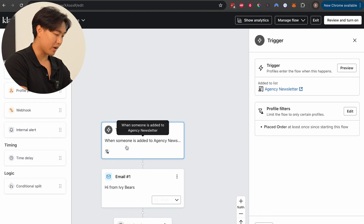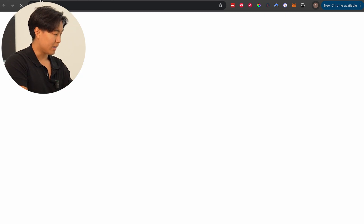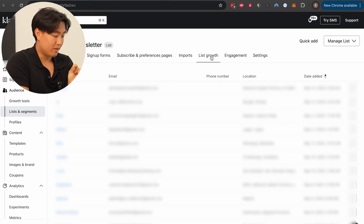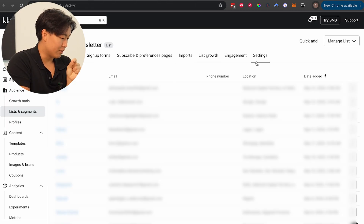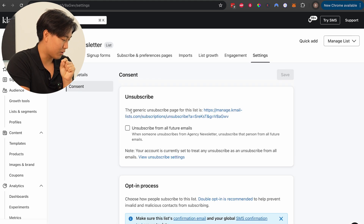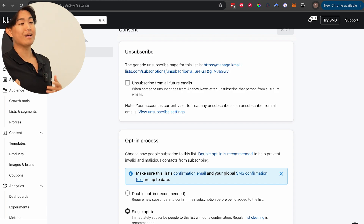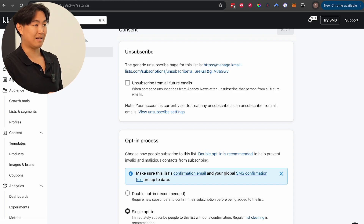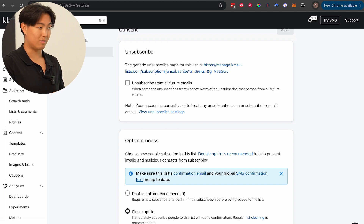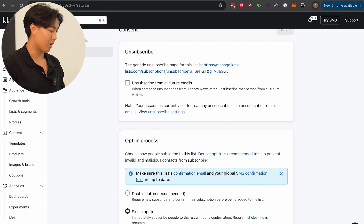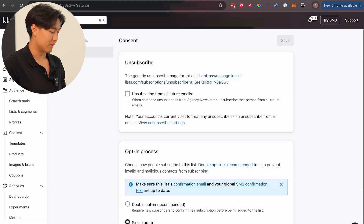One thing to be wary of: when it comes to the list, make sure double opt-in is disabled. Go into list settings, then consent, and make sure it's set to single opt-in. By default on Klaviyo, double opt-in is selected, so if you're working with a subpar agency, they probably haven't toggled it off. Super important that this is done.